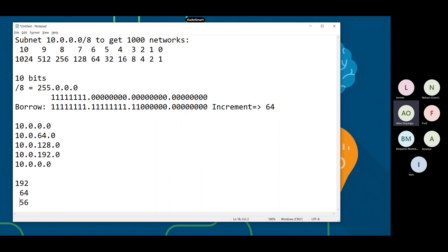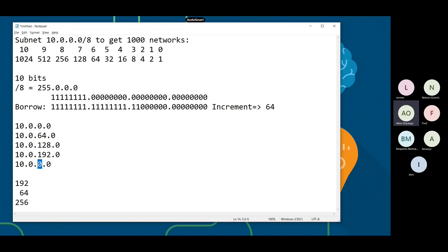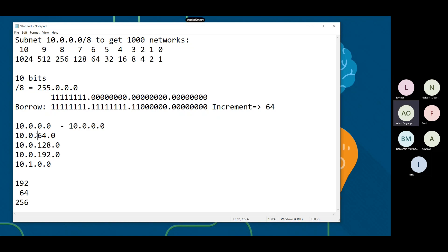192 plus 64 gives us 256, but we can't write 256 in an octet. We write zero and carry one - so we get one in the next octet. Then our ranges: the second network beginning with 64 means the previous one ended at 63; the first one began at zero and ended at 255.